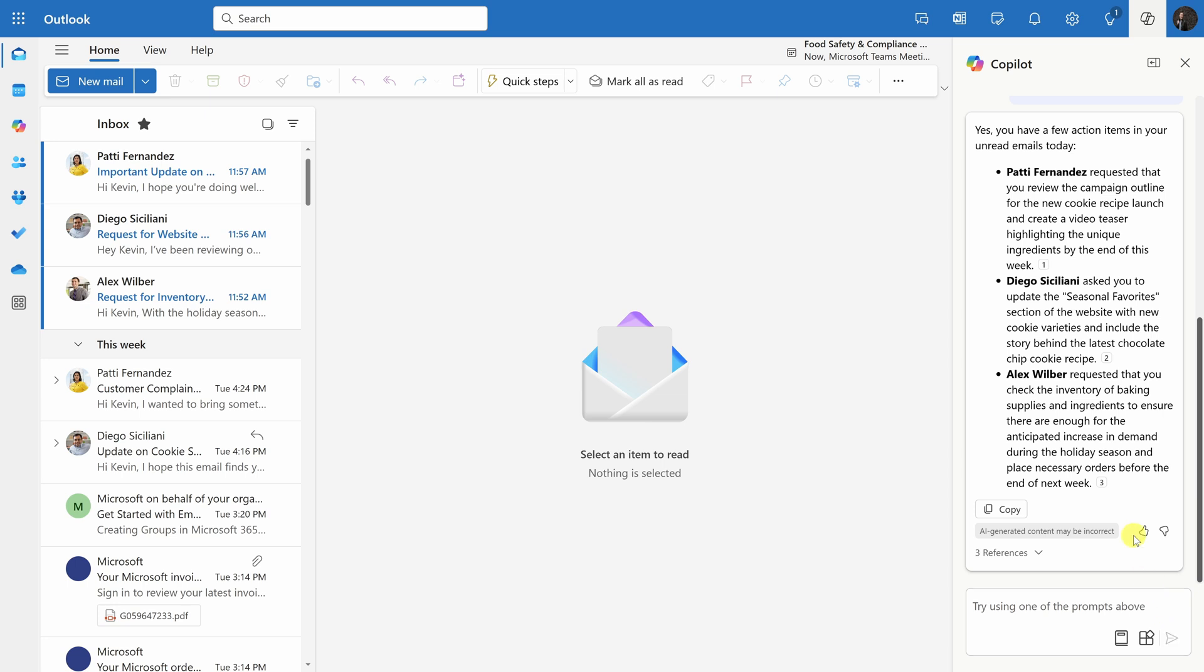And what do you know? It looks like I have three tasks from today in my inbox, one from Patty, one from Diego and another one from Alex. One of the really neat things is Copilot reads the message and it summarizes what the action is. So here I can see a quick summary. It looks like Patty wants me to create a video teaser and if I want to see the original message or all of the context, of course, I could go over to my inbox and find that message or right over here, you'll see that it includes a citation.